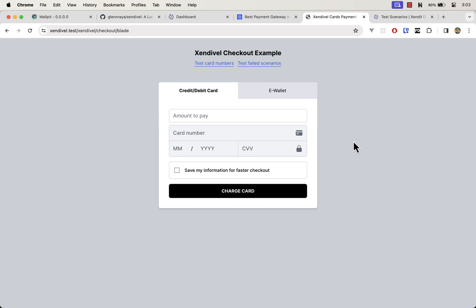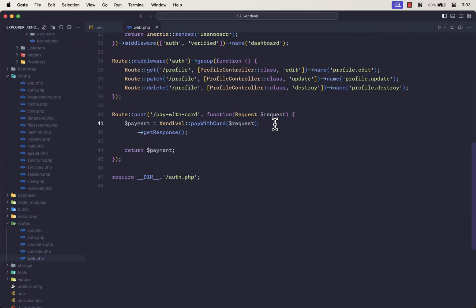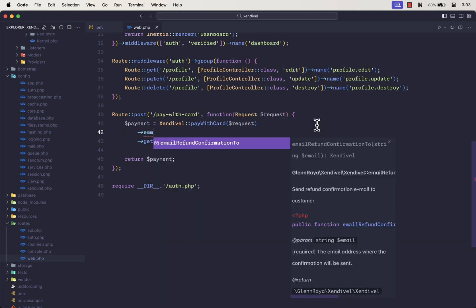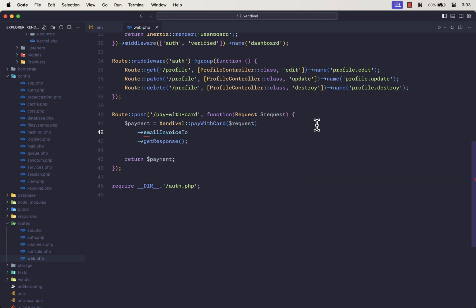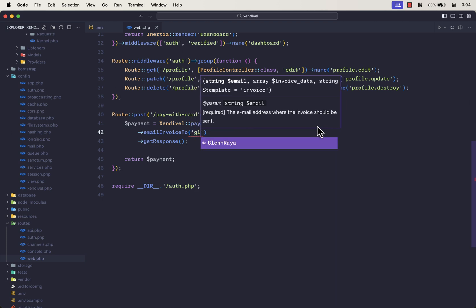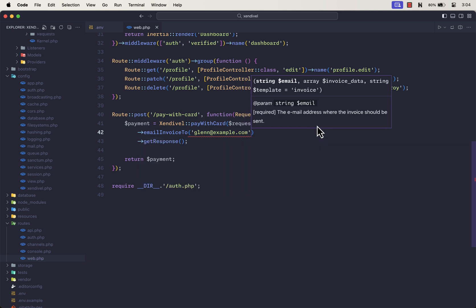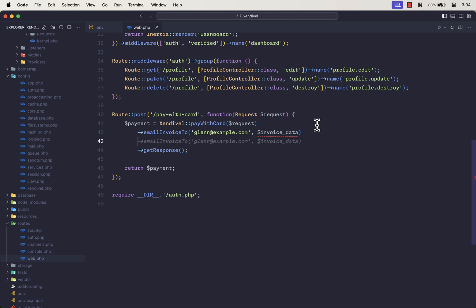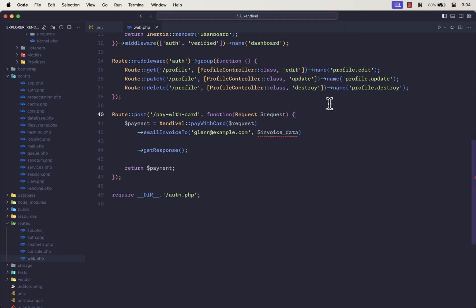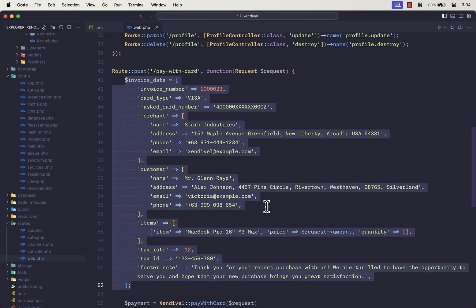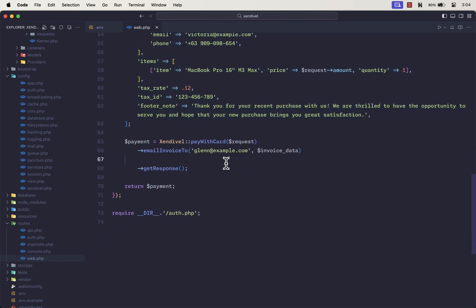Using SendEvel, sending an invoice via email attachment is very simple. Go back to your routes file, and before the GetResponse function, add the EmailInvoiceTo function. The first parameter should be the destination email, and the second parameter should be the invoice data. I'm going to hardcode the invoice data first. Typically in a real-world scenario, this should come from your database, but for this demo I will hardcode it. Then you should call the Send method like this, so SendEvel can dispatch the email.